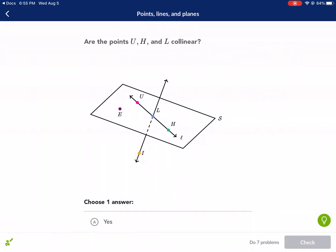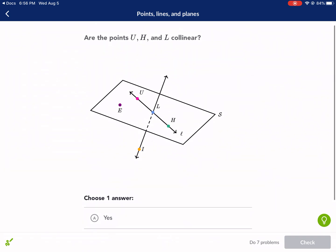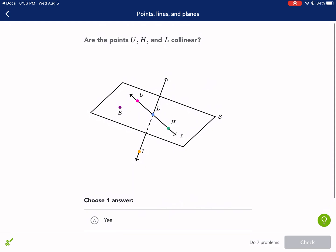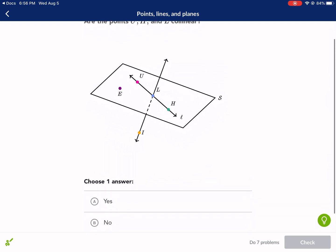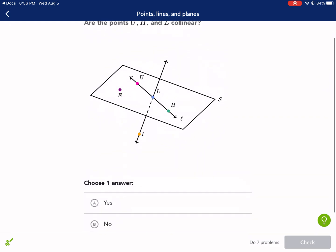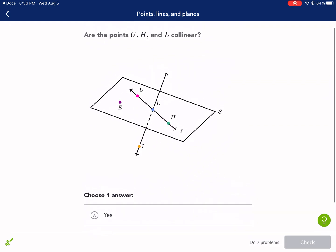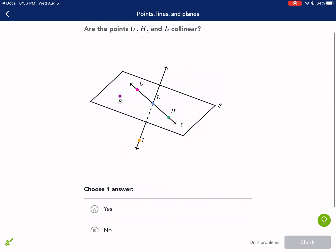Welcome back everyone to another Khan Academy tutorial on points, lines, and planes. Today we're going to be learning about the difference between these three concepts and how to differentiate between the three of them within one dimension, two dimensions, and three dimensions.